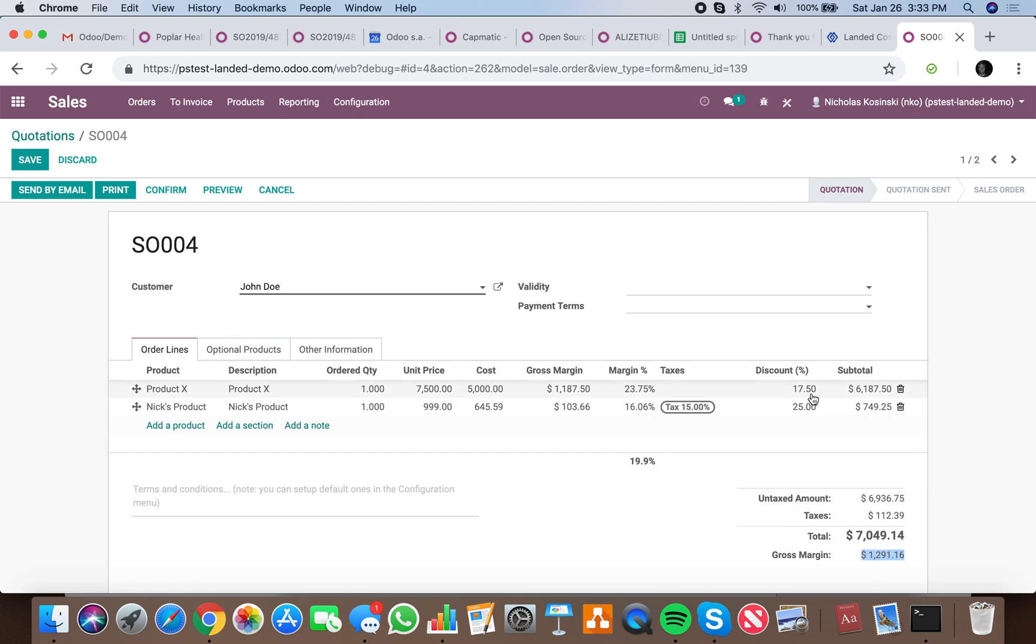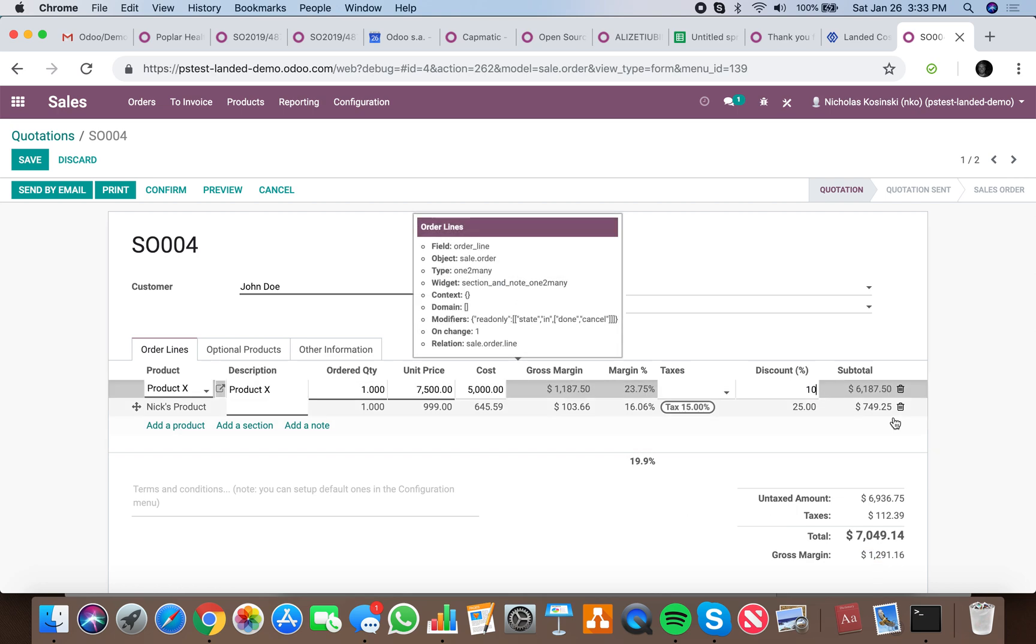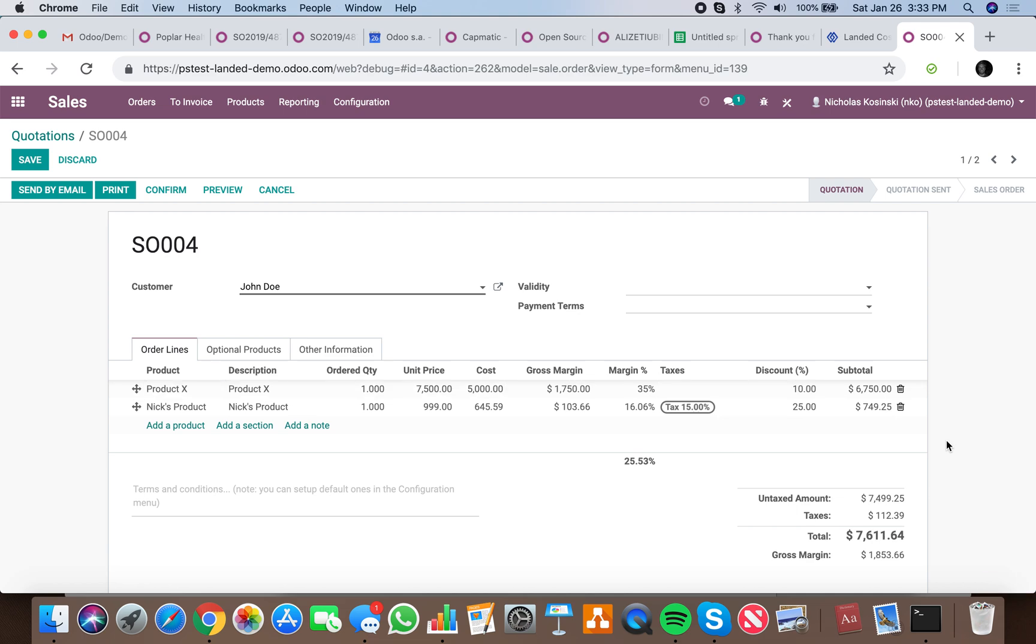If I give them a 10% discount, it boosts everything. My gross margin total for the whole order goes up to $1,853, my margin percentage on the product is at 35%, gross margin $1,750 on that product, with cost price $5,000 versus unit price $7,500.